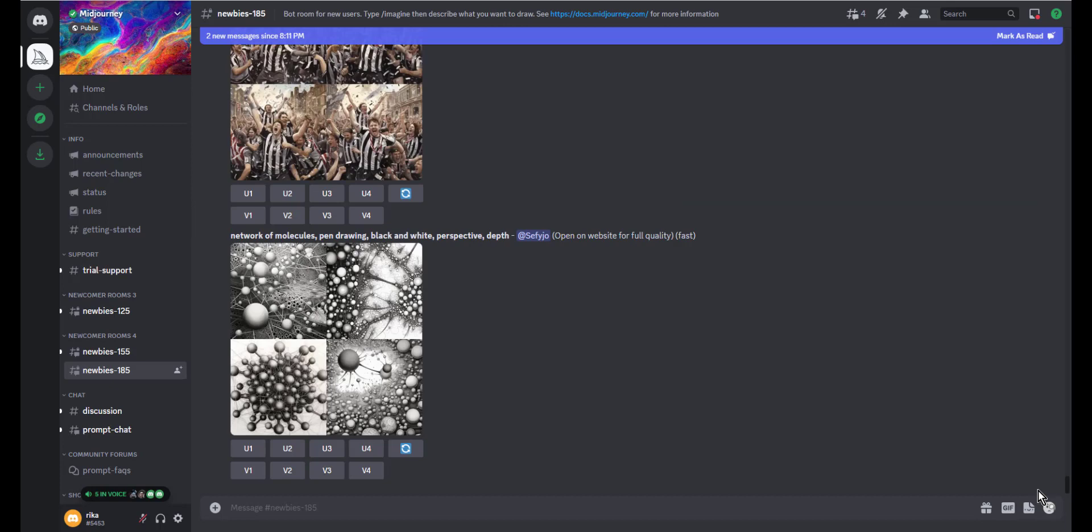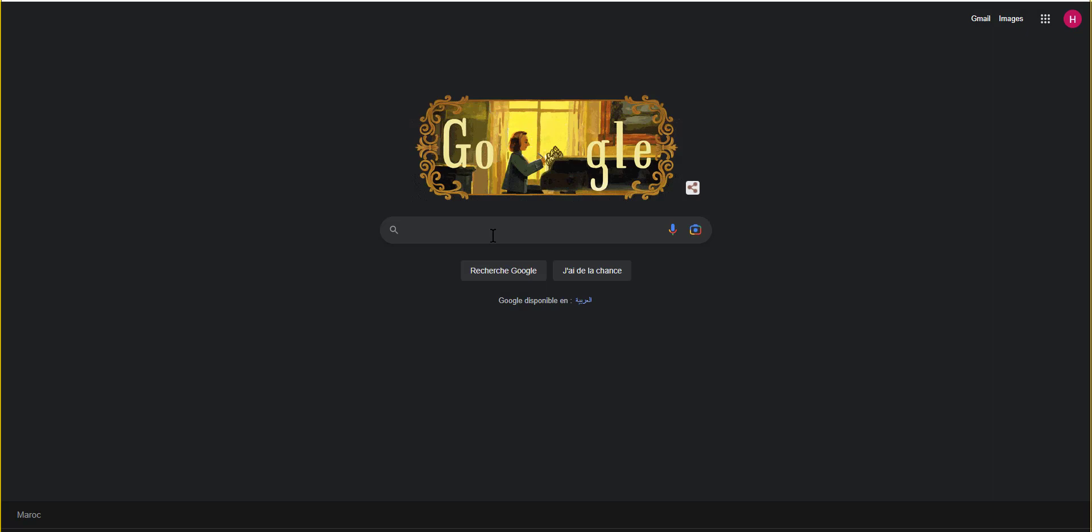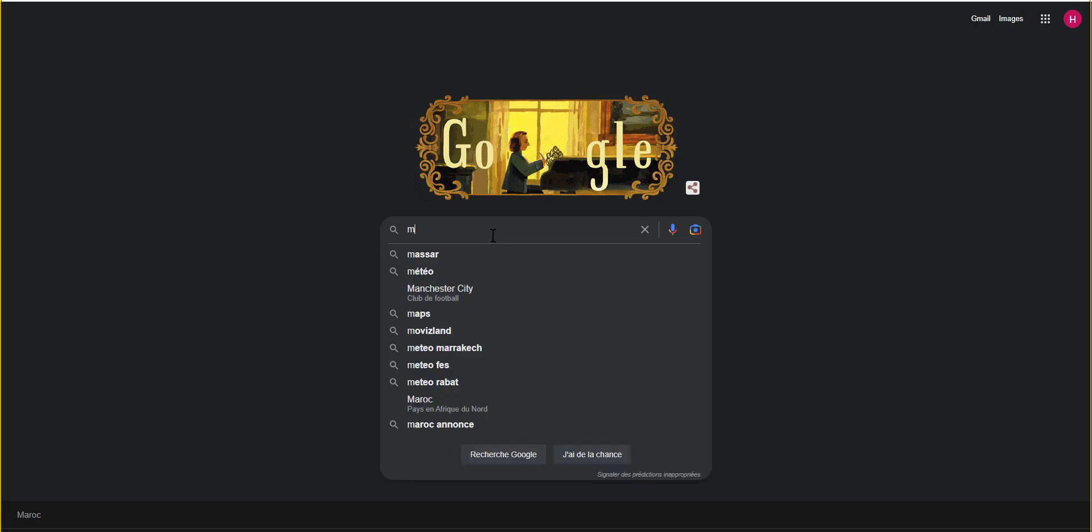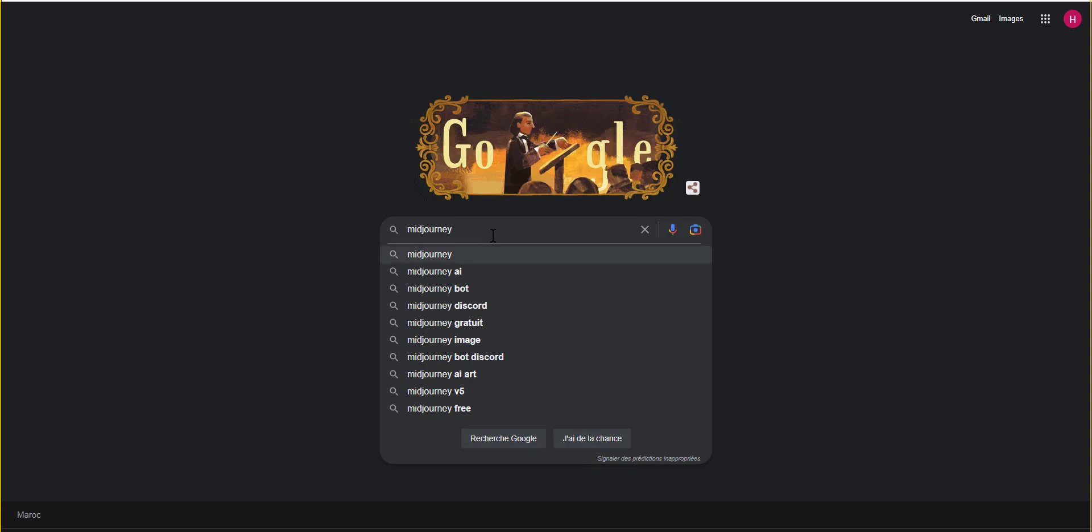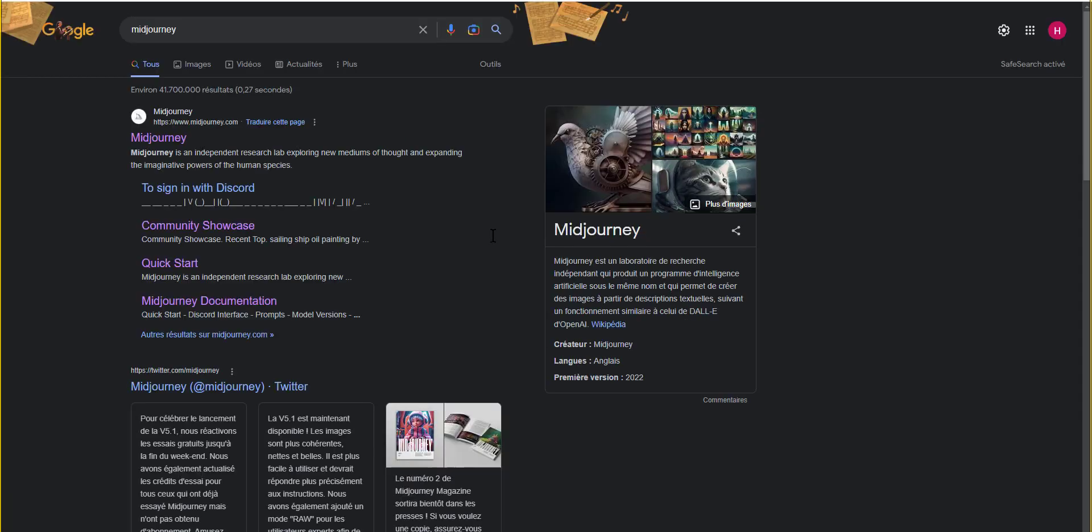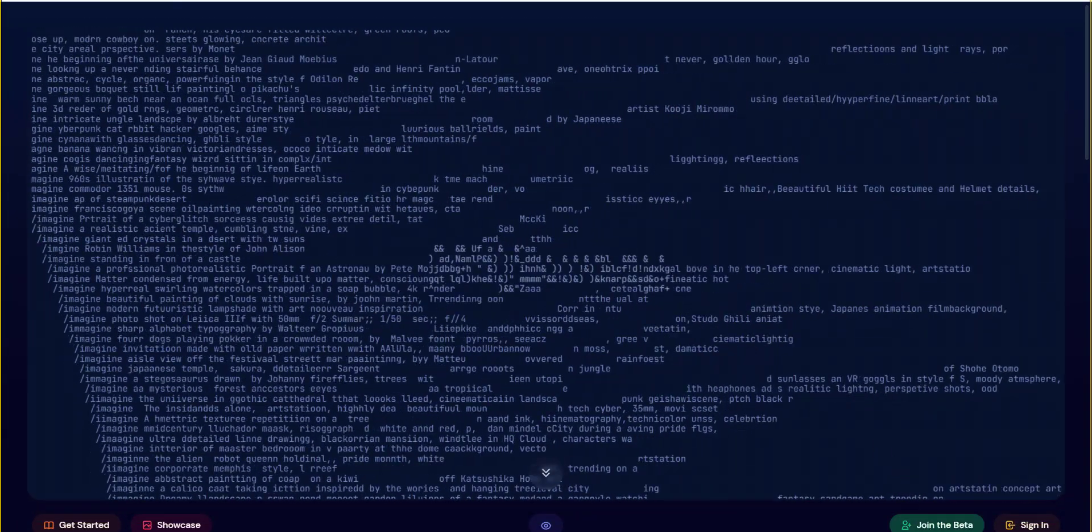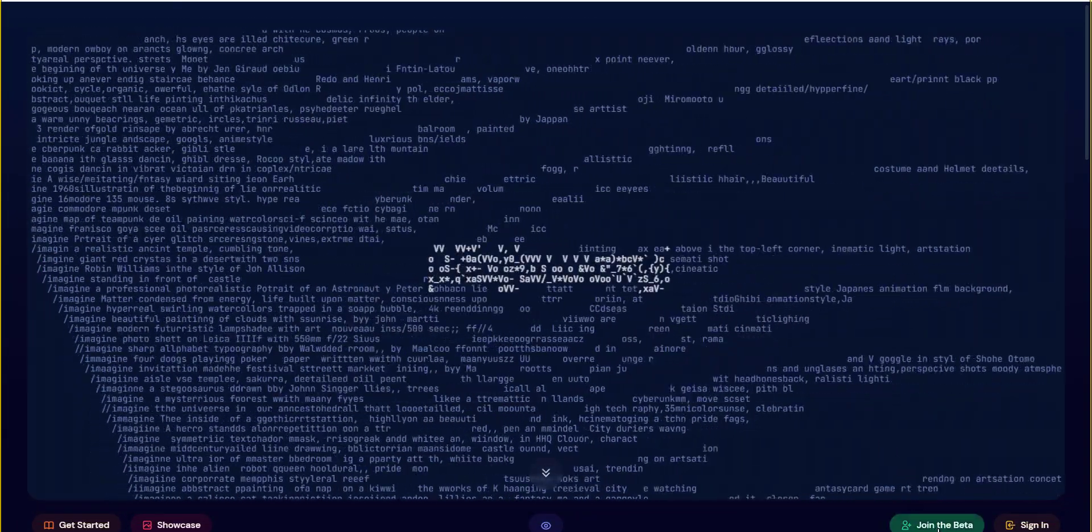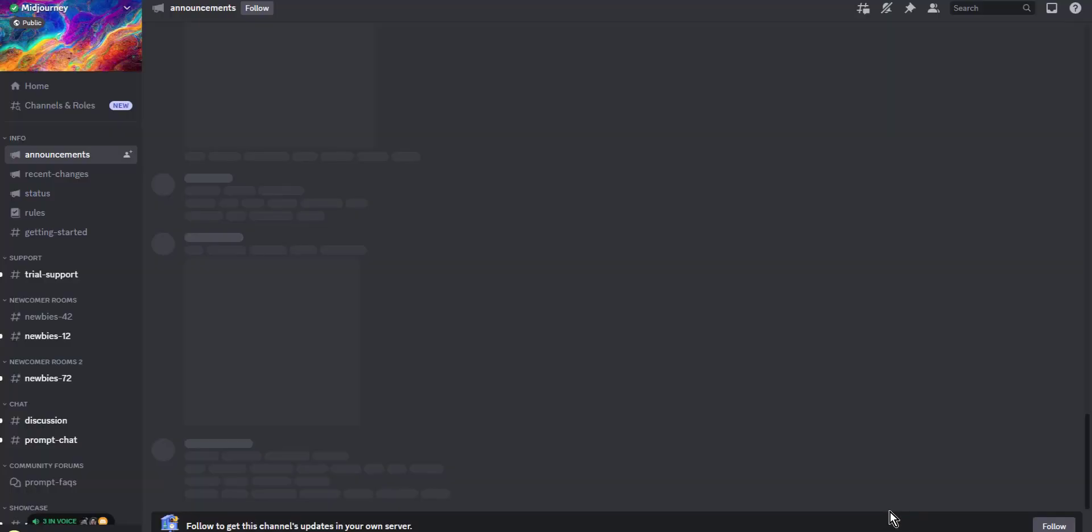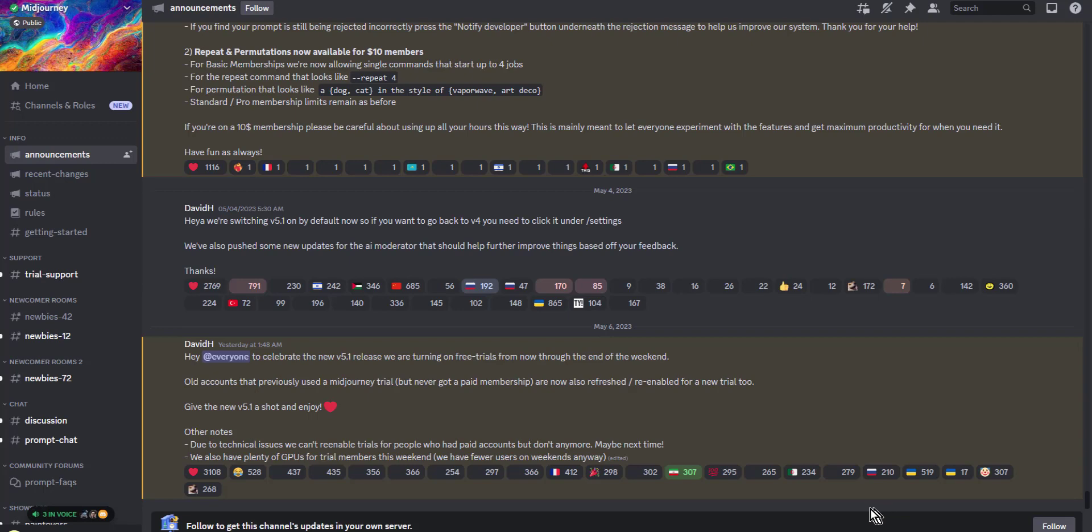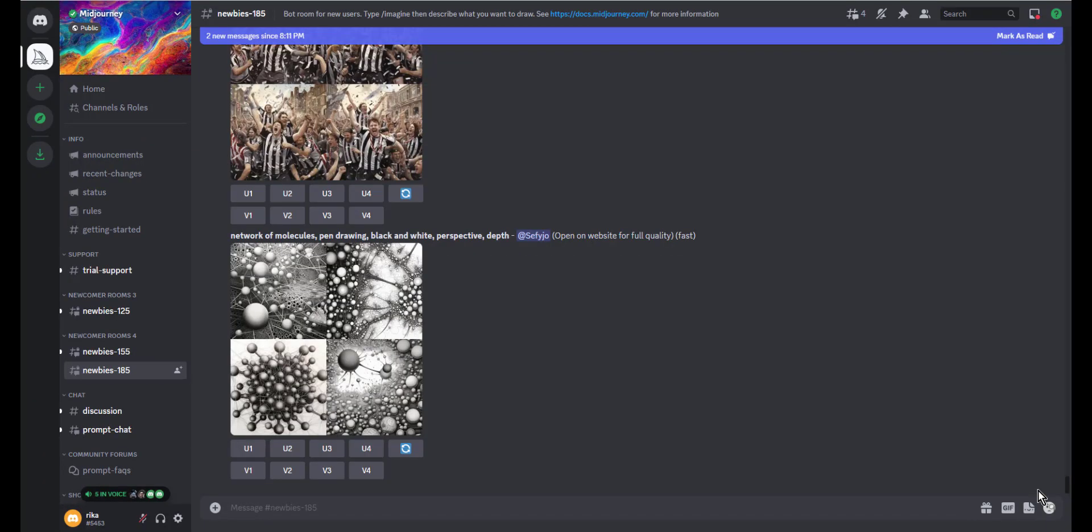The first step to register for Midjourney is to visit the website by typing in www.midjourney.com. A Discord account is mandatory where you need to sign in or sign up if you don't have an account in order to use Midjourney bot prompts.